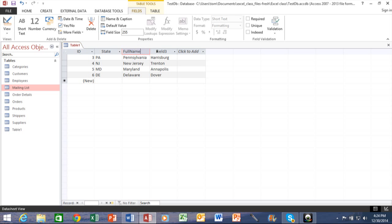Remember, it doesn't like spaces in the field names. Or, I mean, you could put spaces, but other databases may not like it, so I try to avoid that. And then here we'll call capital.